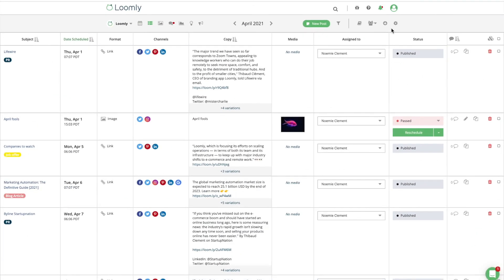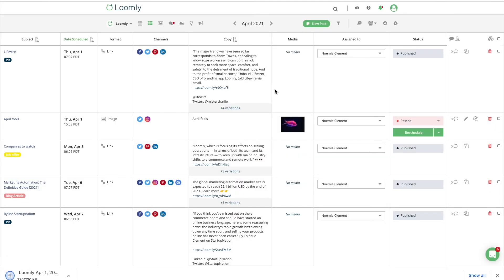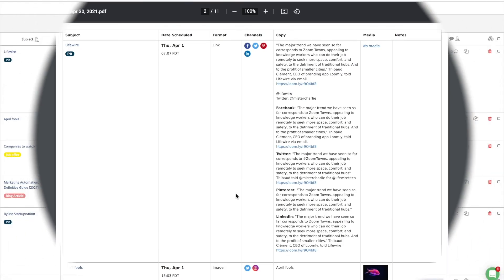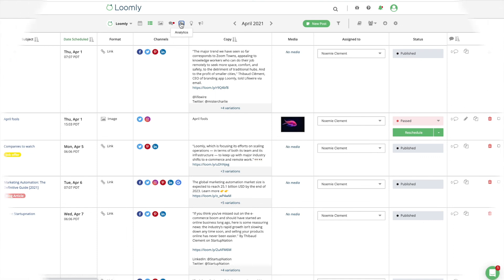When necessary, you can extend collaboration offline with our content export feature and get an overview of your activities. You are able to export list view, calendar view, and post view as PDF files, and advanced analytics as a PDF or CSV file.